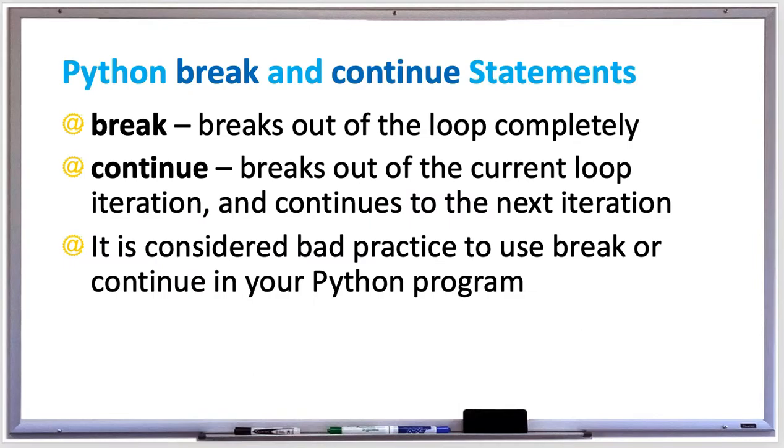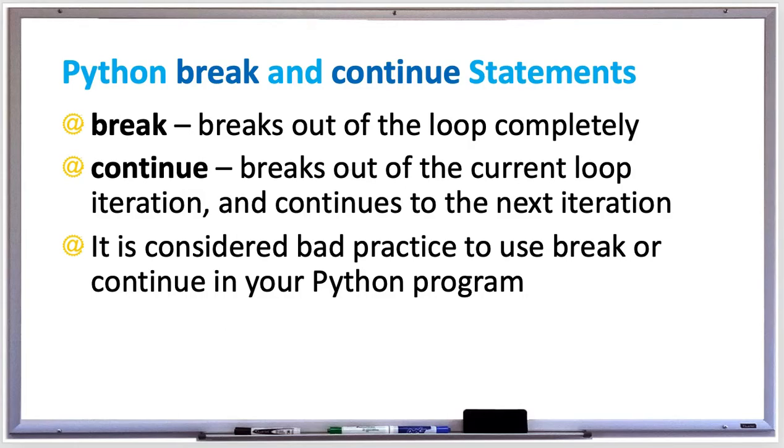If you're writing while or for loops in your Python program, you can include two keywords to help change the behavior of your loops. One is the break statement which will break out of the loop completely, or the continue statement which will break out of the current loop iteration and then continue to the next loop iteration.